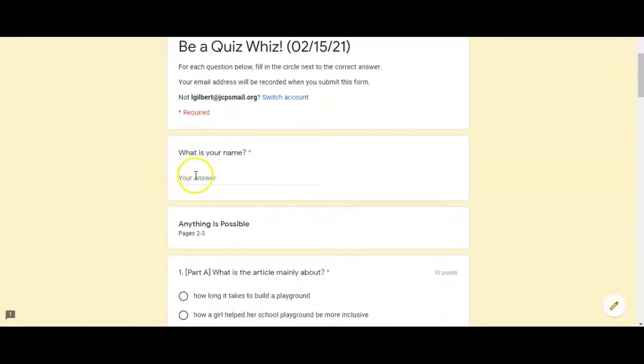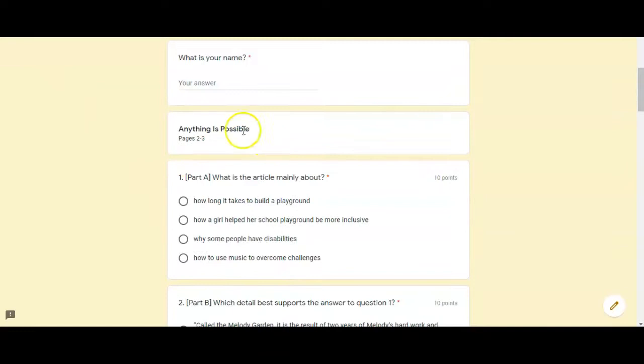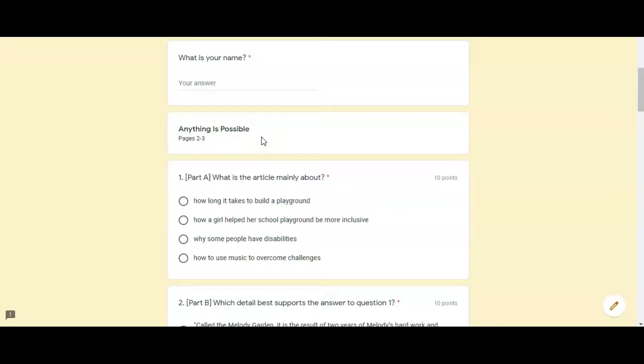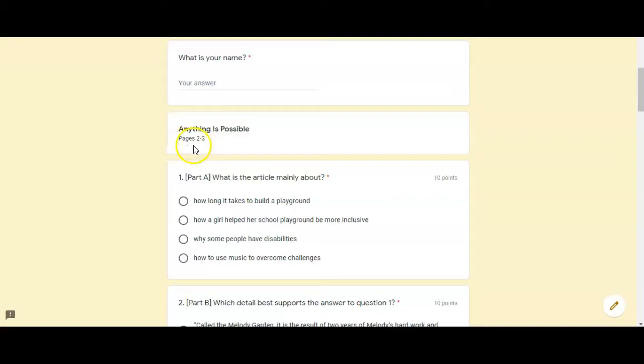You will start by typing your name. Remember to look at the headings to see what article you should be looking at to answer these questions. So the next couple of questions are going to come from the Anything Is Possible article on page two and three.